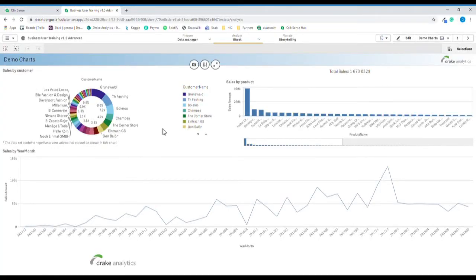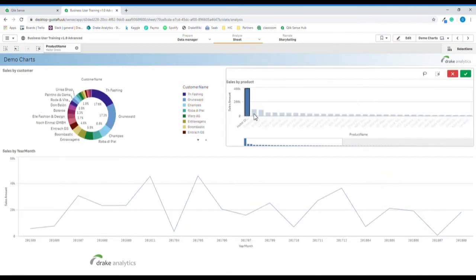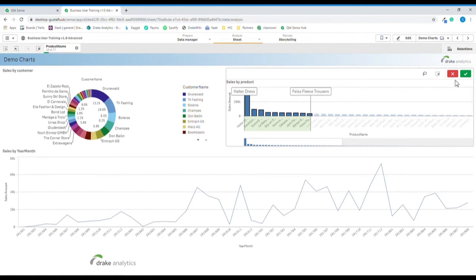To join me in this sheet, go to Sheets in the top right corner, click it, navigate to Demo Charts and click it. In this sheet we see three different types of charts: to the left the pie chart, to the right the bar chart, and at the bottom the line chart which is a time series chart. In the bar chart we can click the bars or drag and drop to include all the bars we'd like to select, and we can confirm.